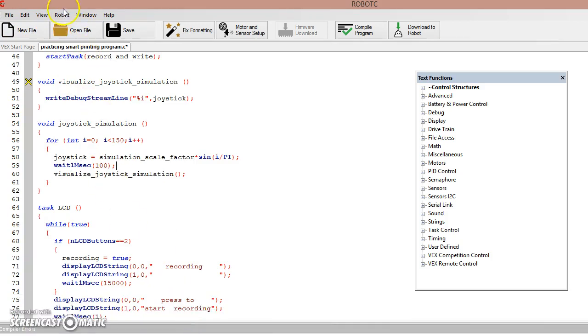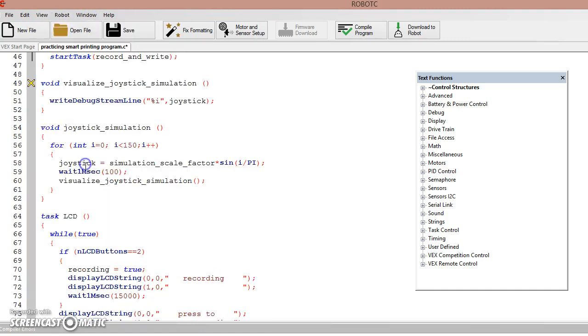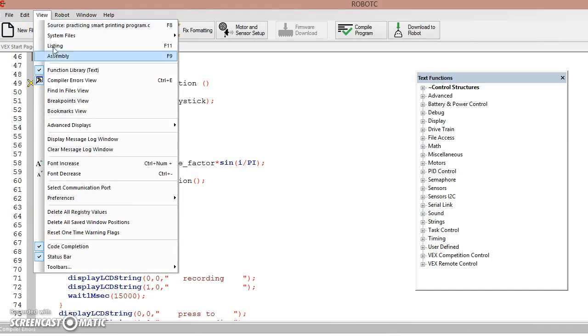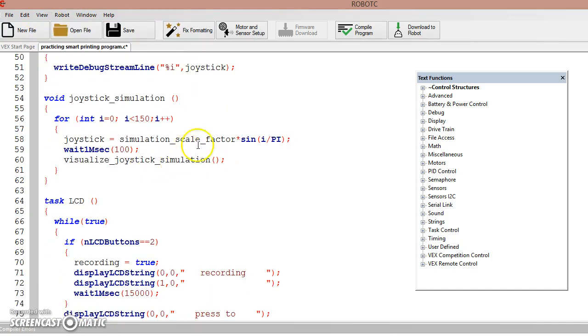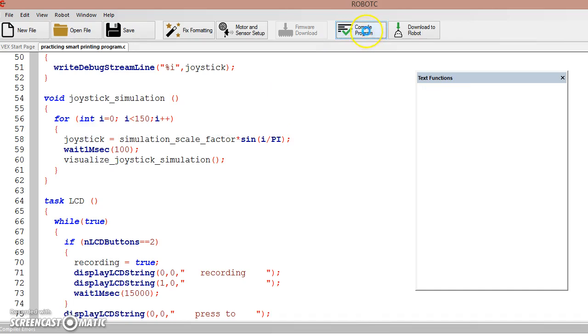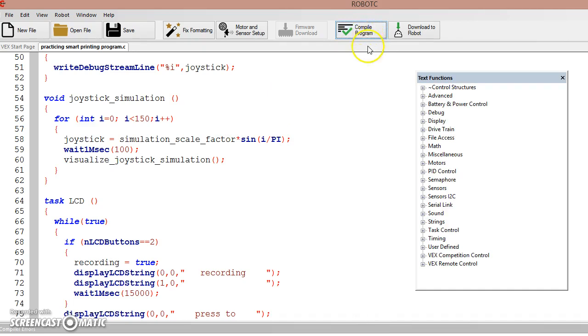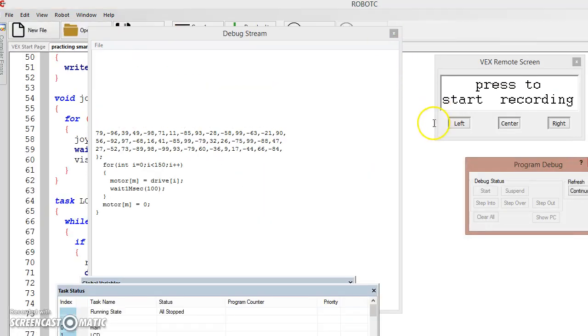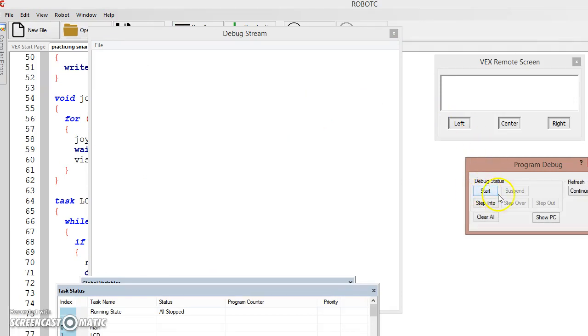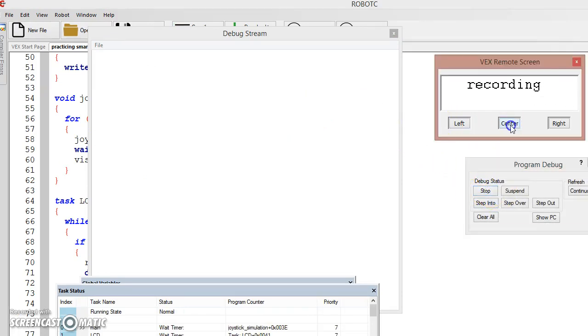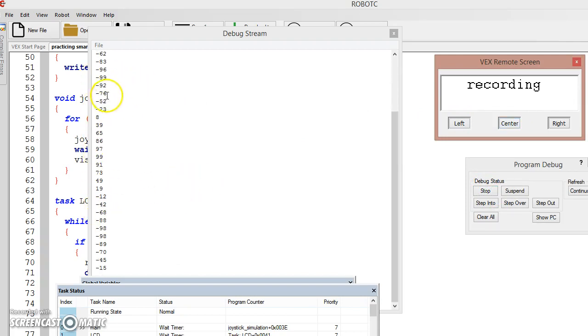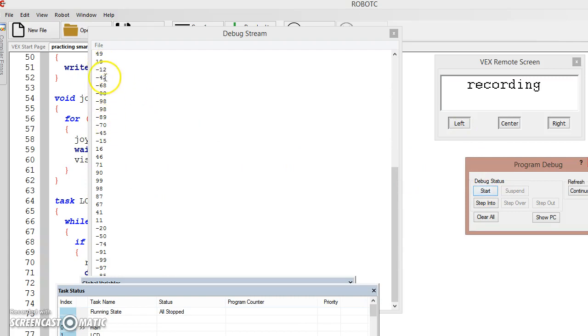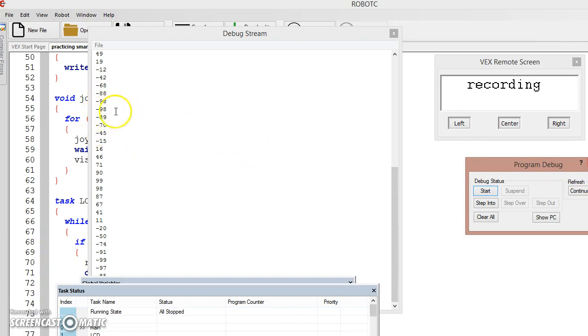So right here I have a sine function that basically simulates what your joystick does. And if I quickly run my program, you can basically see that. Alright, so if I run my program, I say press to start recording. So essentially when you are recording, you are going to get something very similar. Your joystick value is going to be something very similar to this, although this is a very regular sine wave that I did. Your joystick input value is going to be something like this.